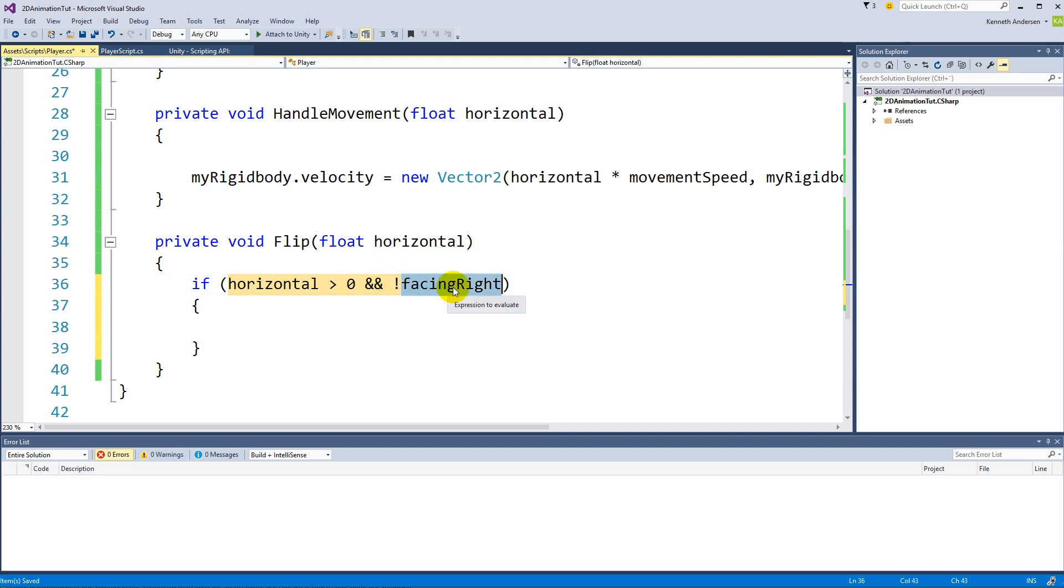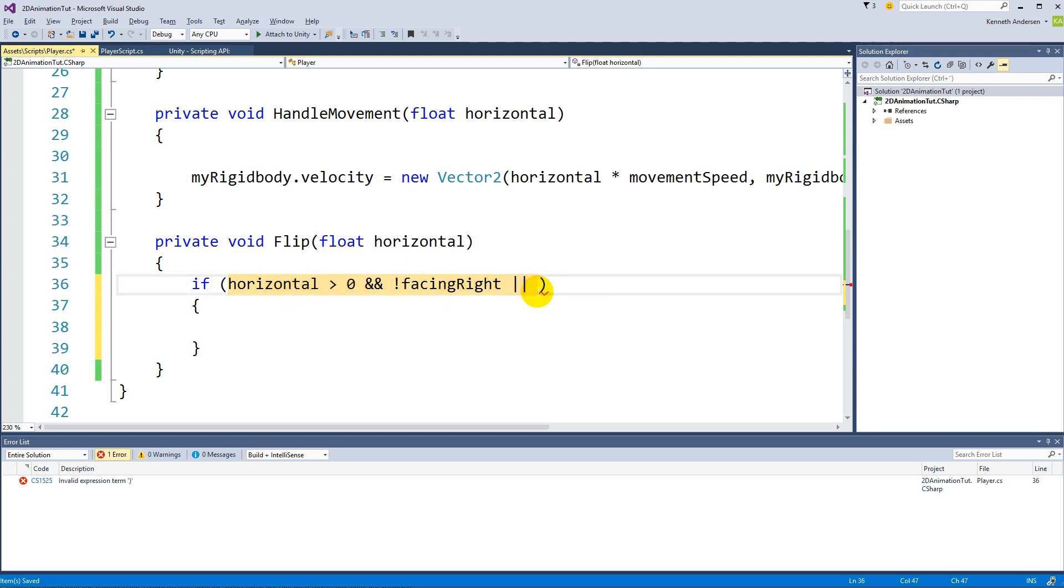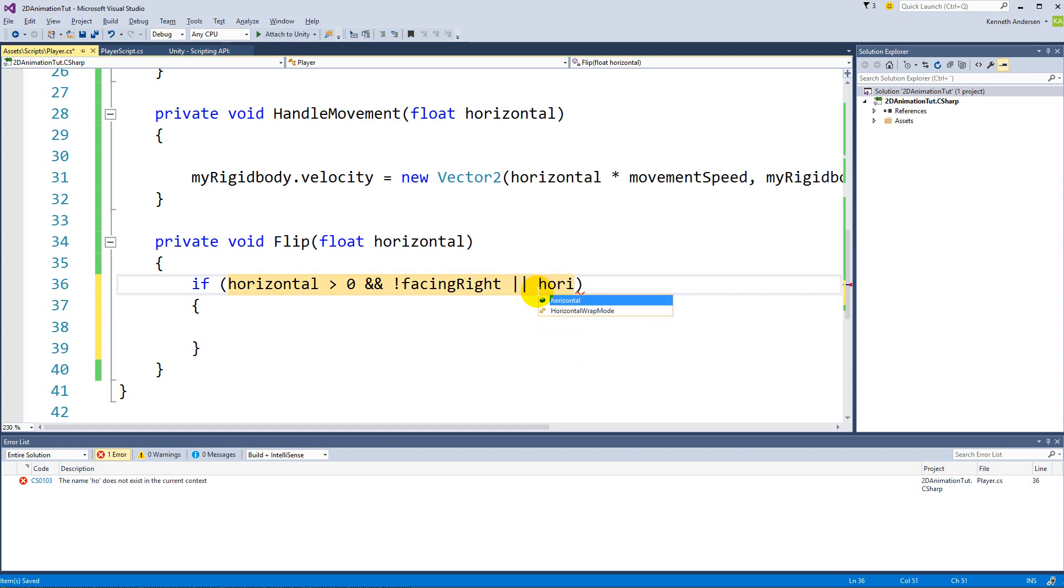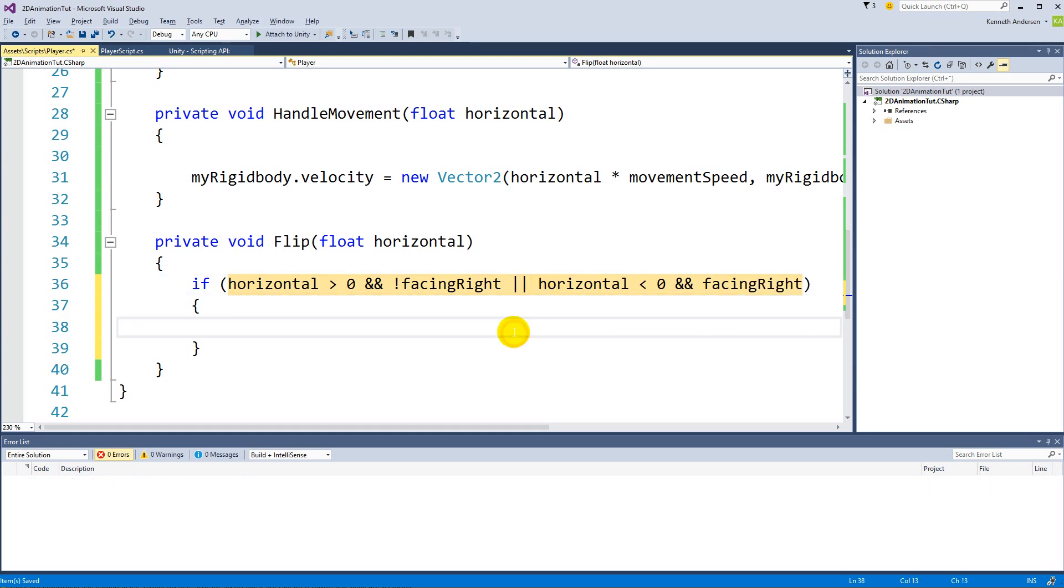Well then we need to flip him around, but we will also have to do it if this is the same thing. Or so if the horizontal lies at 0 and we're not facing right, or the horizontal is less than 0 and we are facing right, well then we need to flip our character.